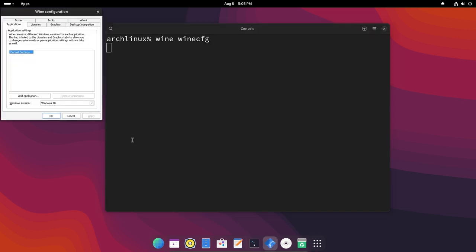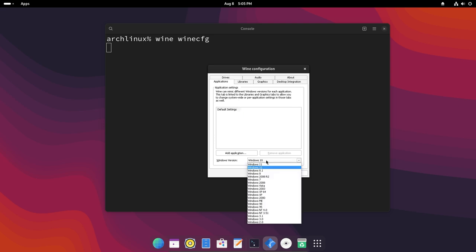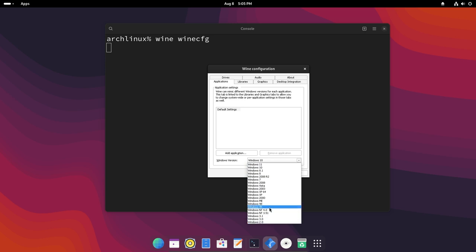This will open up the configuration files and in here you can see you can configure which version of Windows it uses. You can also have Windows 11. So if your application requires Windows 11 you can do that. You have Windows 10, 8, all the way back to Windows 2.0. So you have a really long list of Windows you can use.